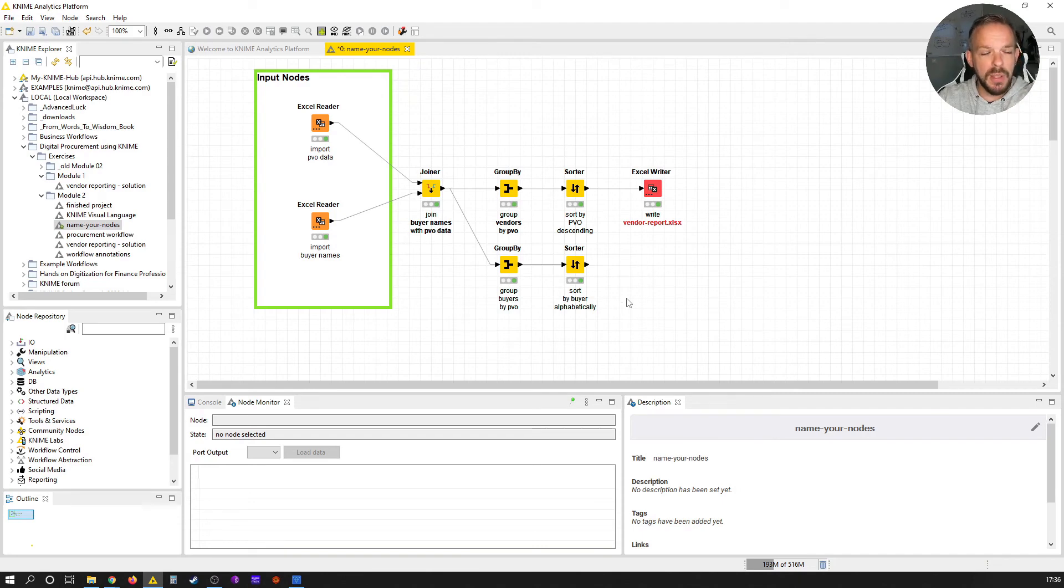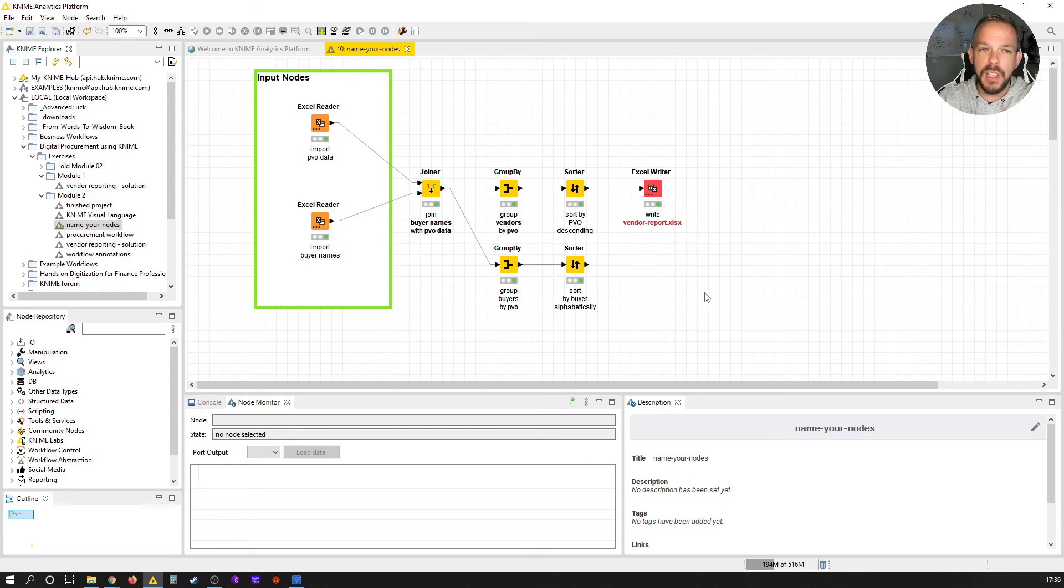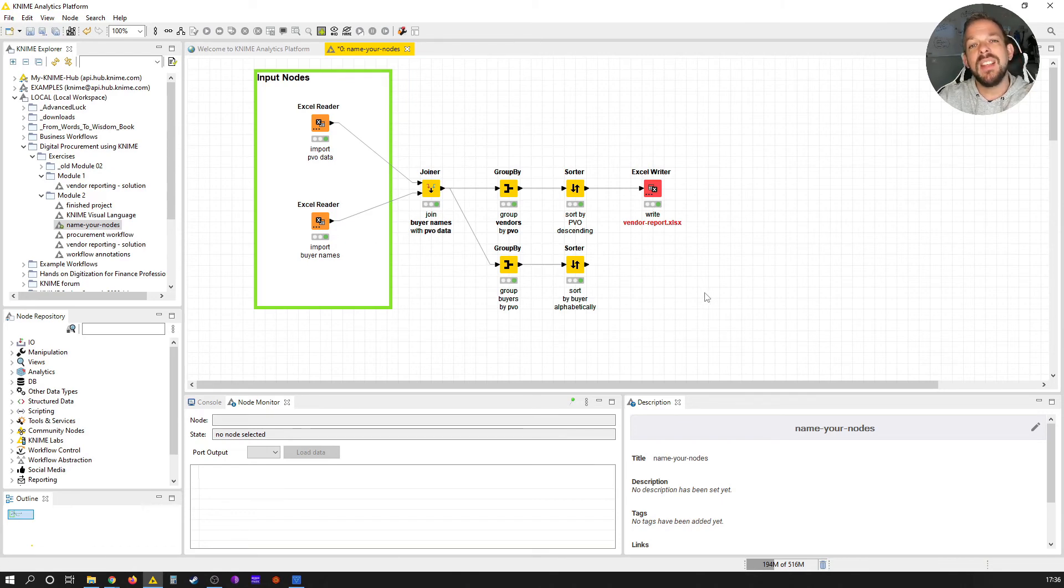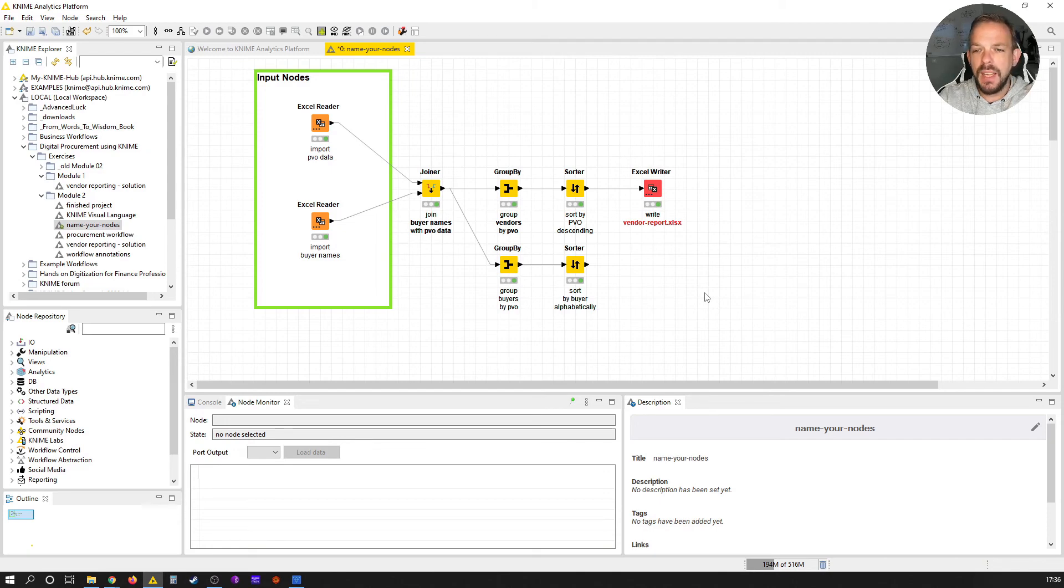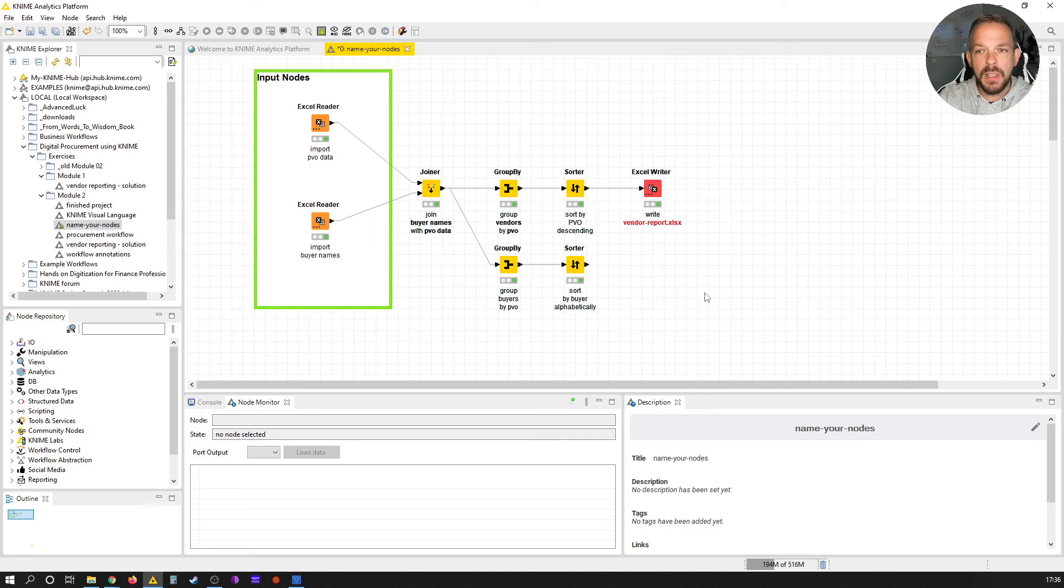Especially when there are these side projects that I'm not working on day long. One additional thing is, I usually tend to abbreviate things. So some of the abbreviations that I use is DEL for delete, COL for column, or TBL for table. And that's how I use basically to structure my workflows.